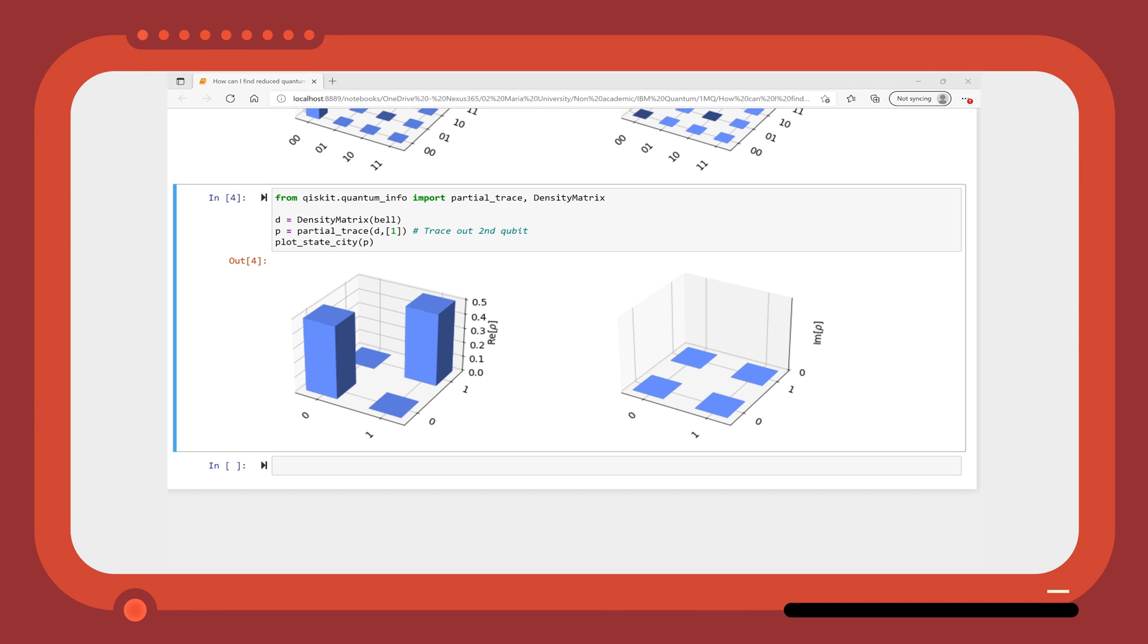This is a maximally mixed state where the two diagonal terms in the density matrix have the same probability.